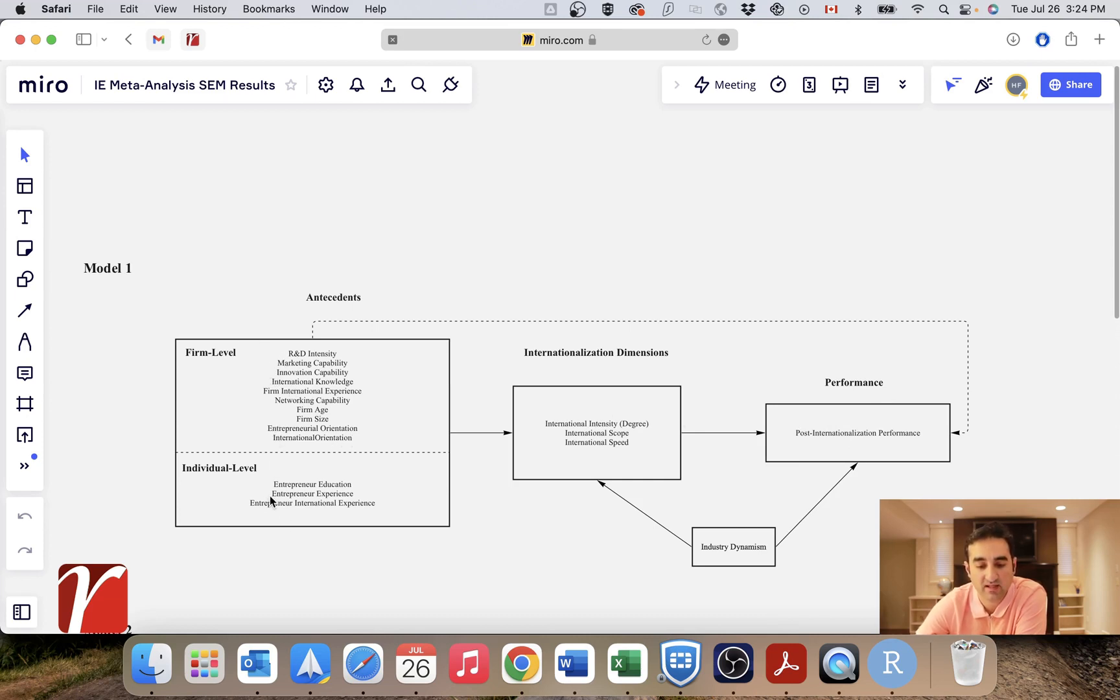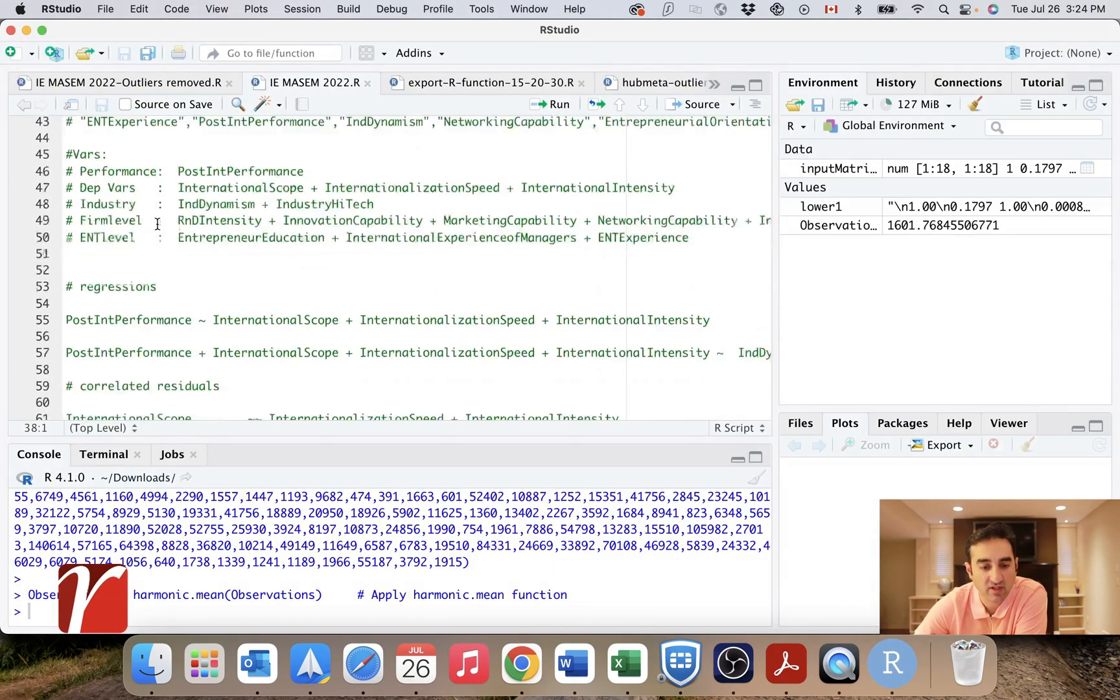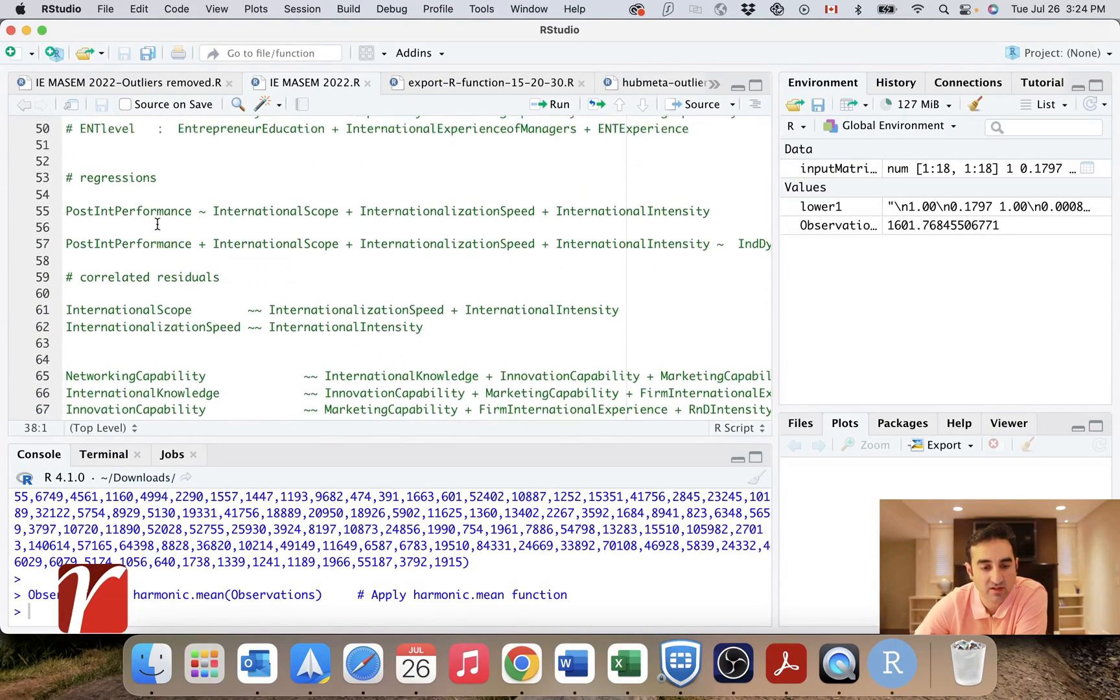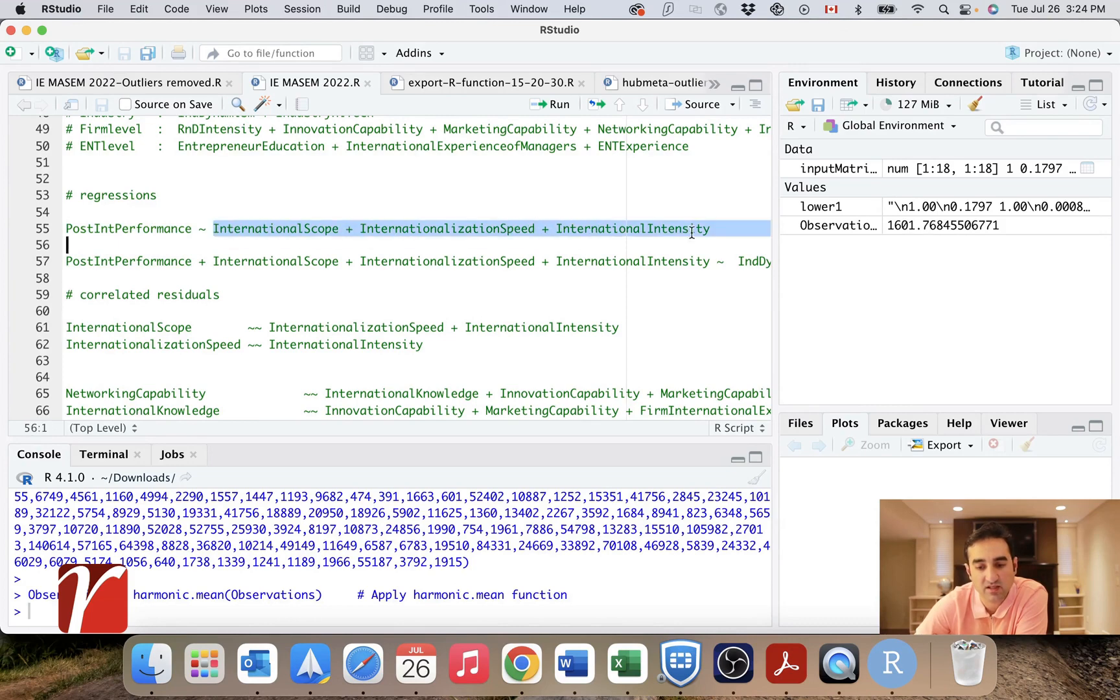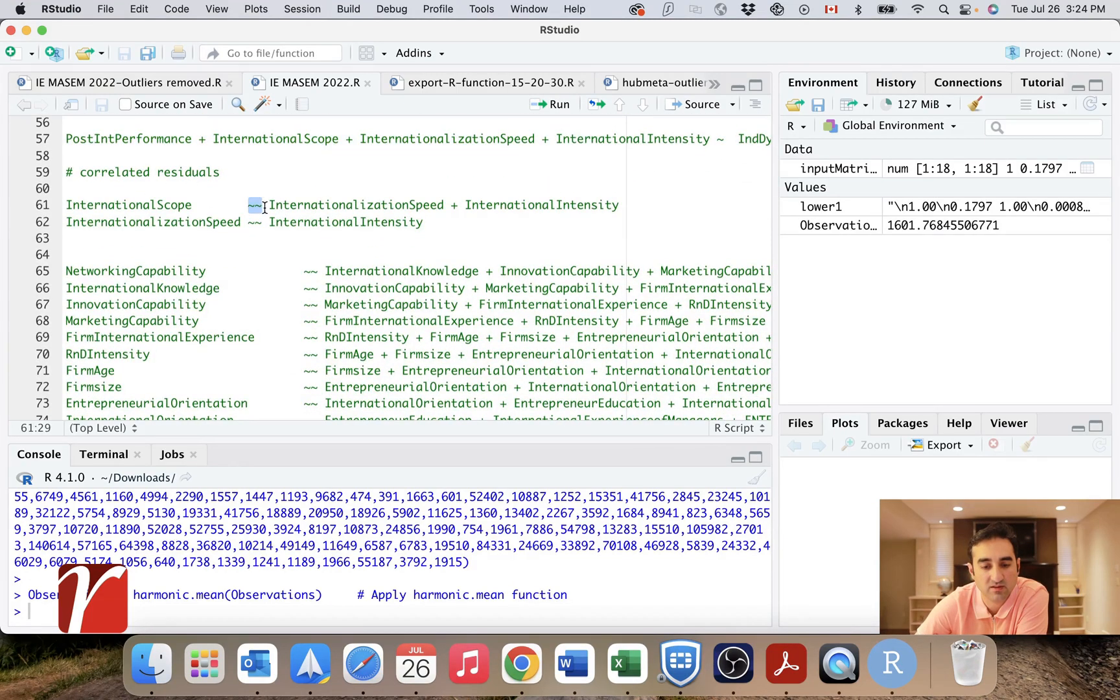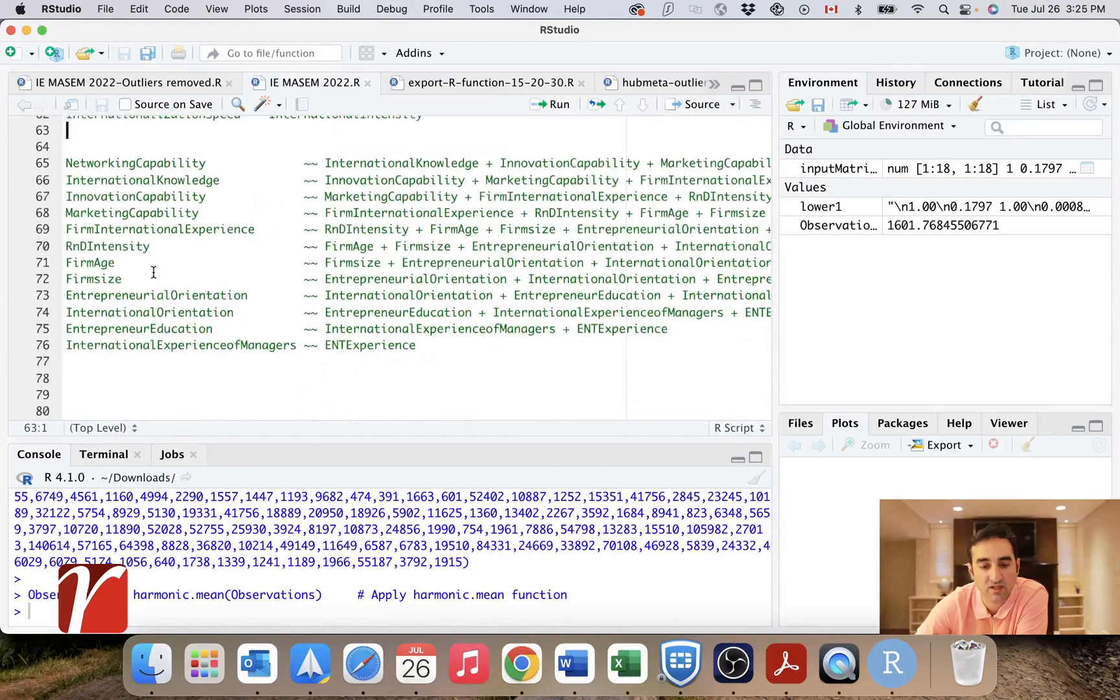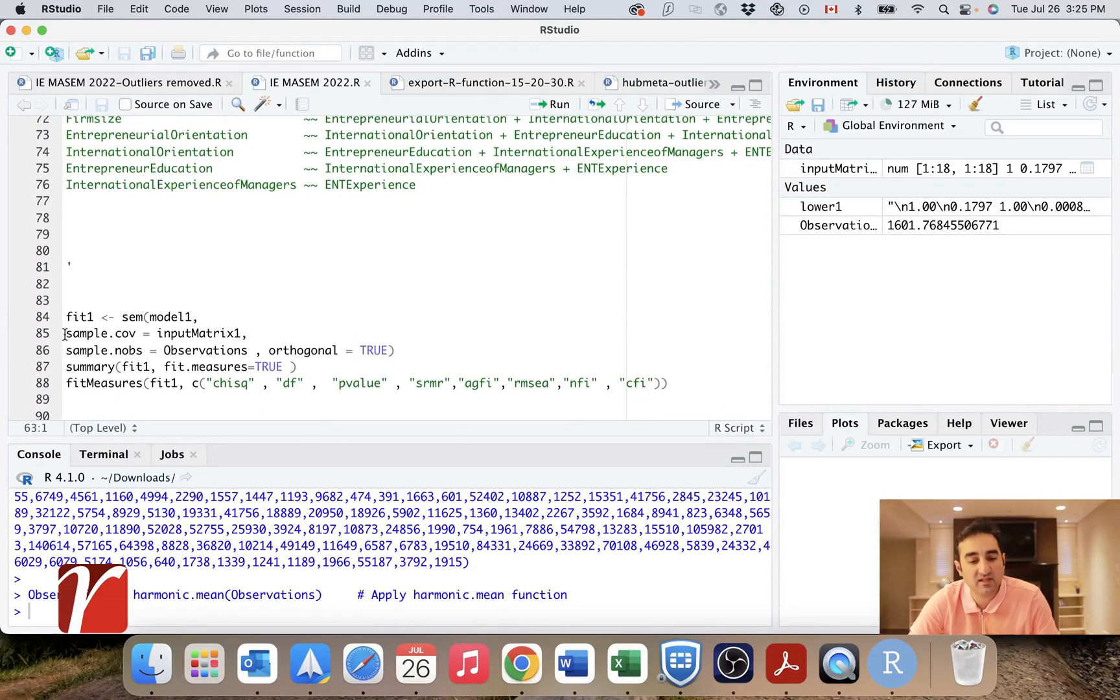Basically I have a regression to write between this and this, and then internationalization dimensions and antecedents. And then of course, each of these act as correlated residuals, which I have to write in my SEM model. Back to R, here are my regressions. So in LAVAN, this is how you write regression models with a single tilde. This is my DV. And these are my independent variables. And then again, another regression down here. And then you write your correlated residuals with double tildes. So the triple dimensions of internationalization are here. And these are my antecedents.